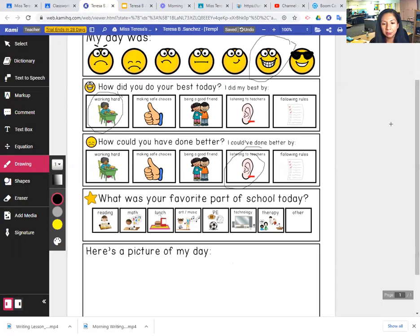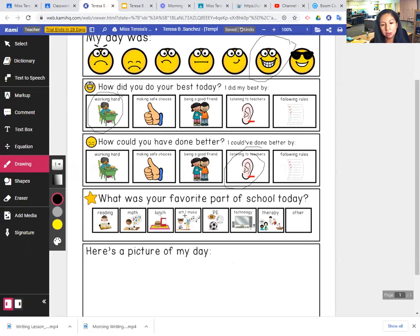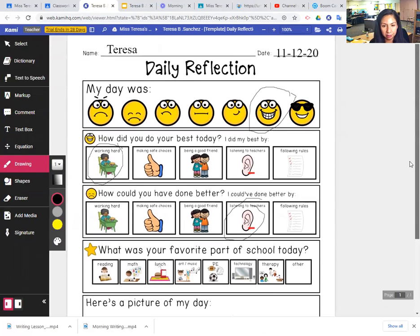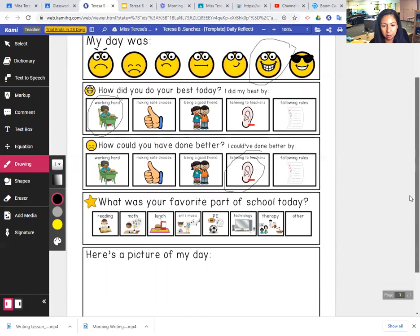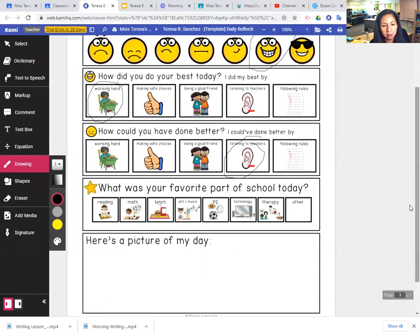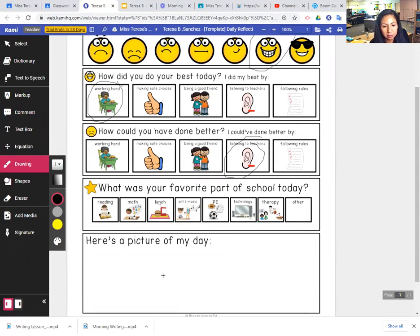And what was your favorite part of school today? What was the best part? Was it reading, math, lunch, musical art, PE, technology, therapy, or other? I'm going to go ahead and say reading was the best part.